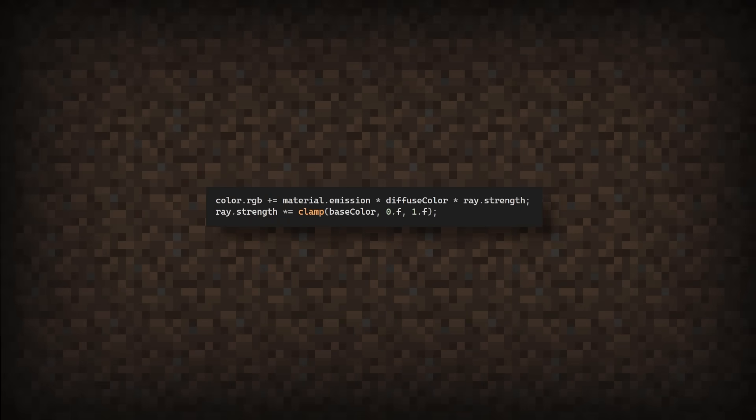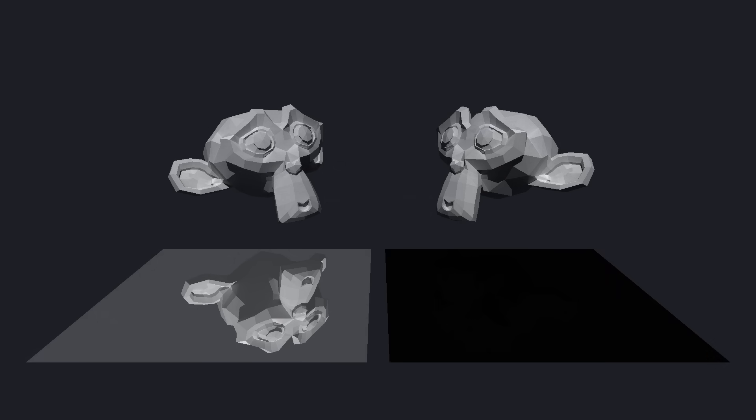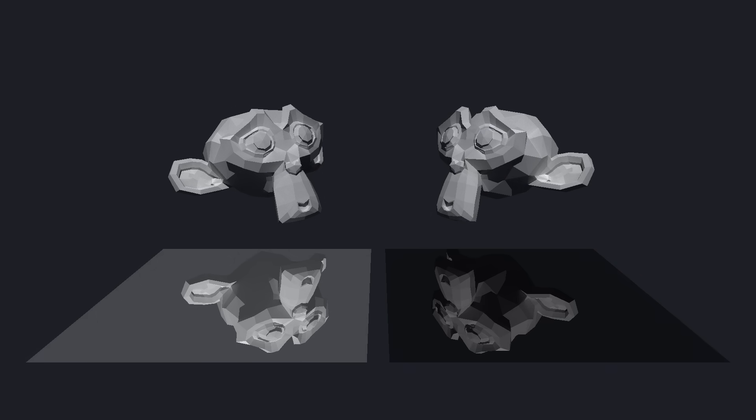Taking a look back at the code, we're currently multiplying the ray's strength times the base color, which causes darker surfaces to be less reflective. Like in reality, objects can have a clear coat finish.